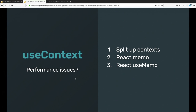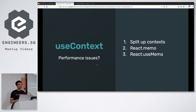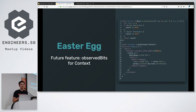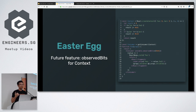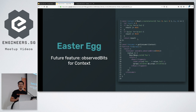To deal with the context re-render issue, there are three methods: split up the context, use React.memo, or use React.useMemo. However, I found an easter egg in the source code suggesting a future feature using 'bits' to let React update only components that depend on specific parts of context. I'd hold off on pre-optimizing with the three methods until we see whether this feature ships.